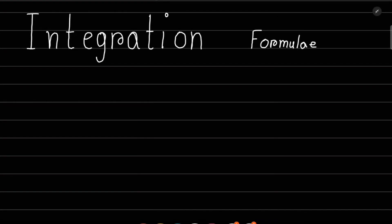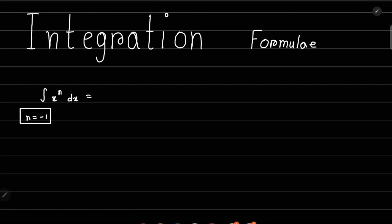In this lesson we'll go through the integration formulas needed in high school maths. The most basic formula is the integration of x to the power n dx, where n cannot be minus 1 — this is an exception we'll go through later. Integrating this gives x to the power n plus 1 divided by n plus 1, plus the constant of integration C.